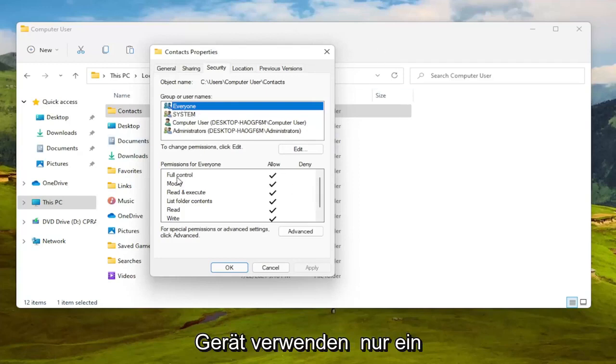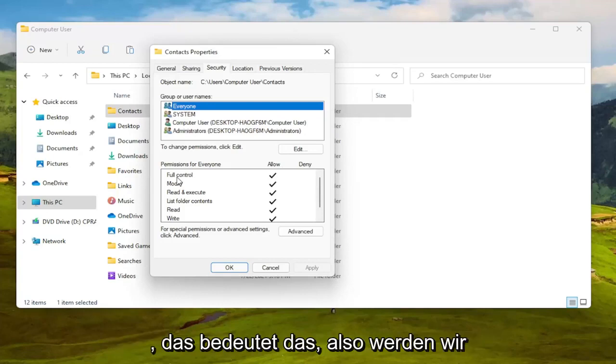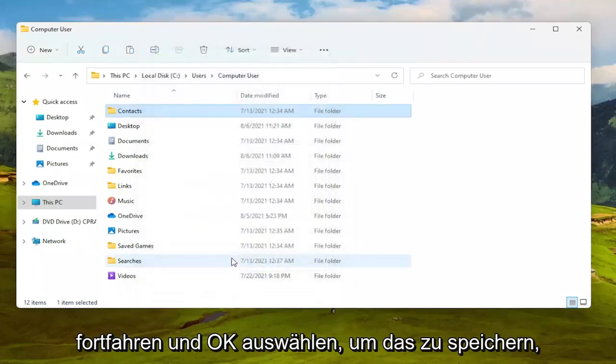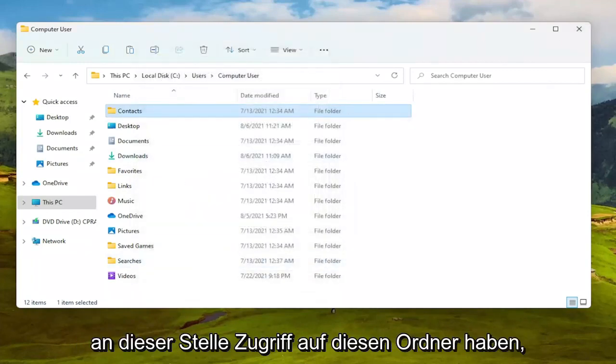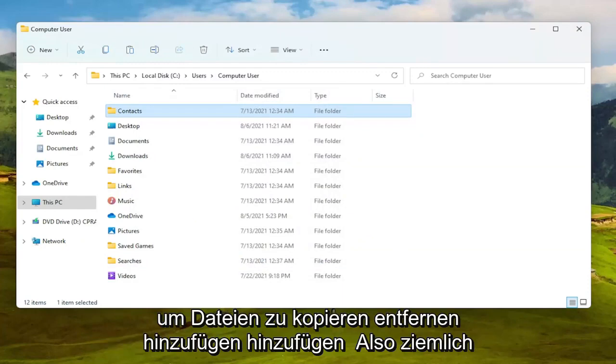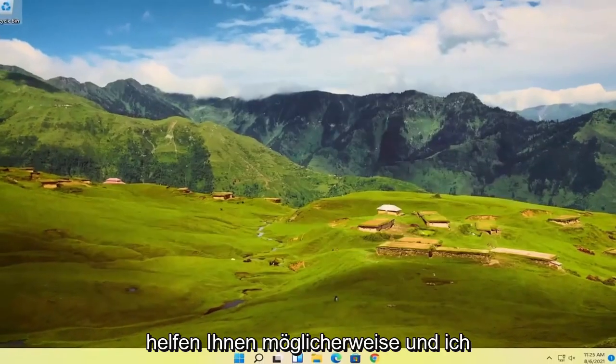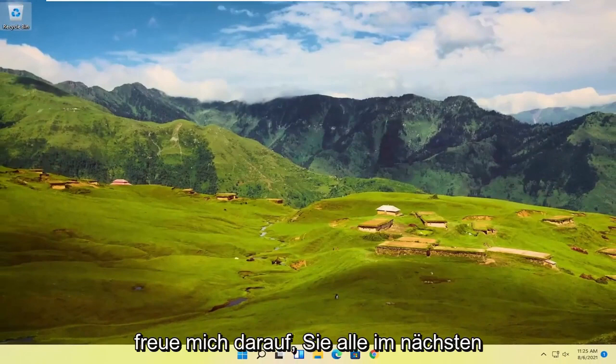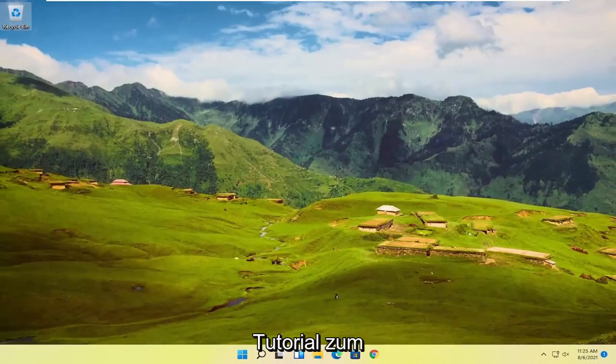So you know it'll use all the user accounts that are on your device. So if you only have one user account and maybe you have a hidden administrator account that's what that means. So we're going to go ahead and select OK to save that and then you should have access to that folder at this point to copy, remove, add files, that sort of thing. So pretty straightforward process guys. Hope I was able to help you out and I do look forward to catching you all in the next tutorial. Goodbye.